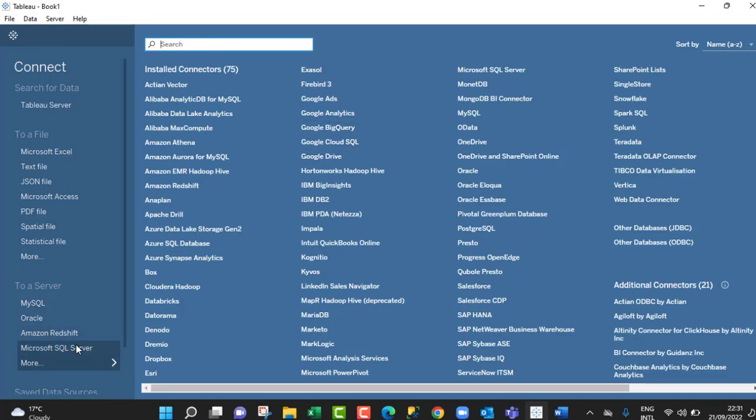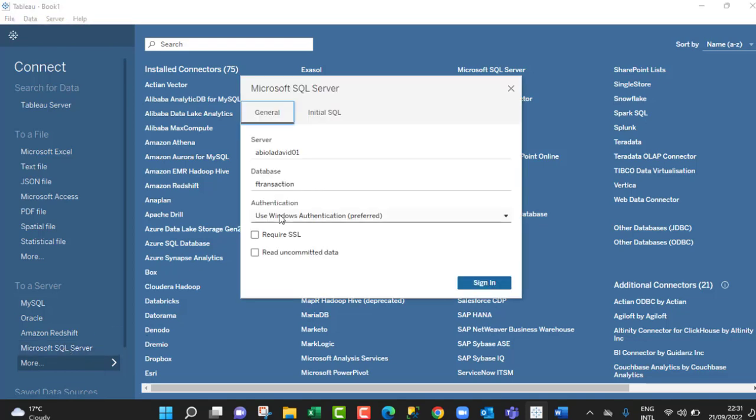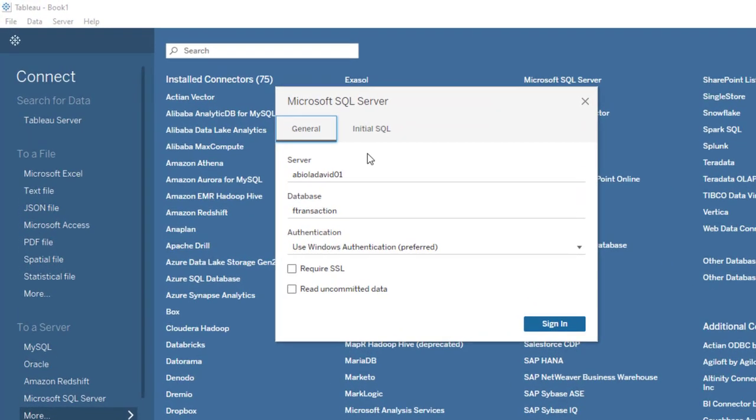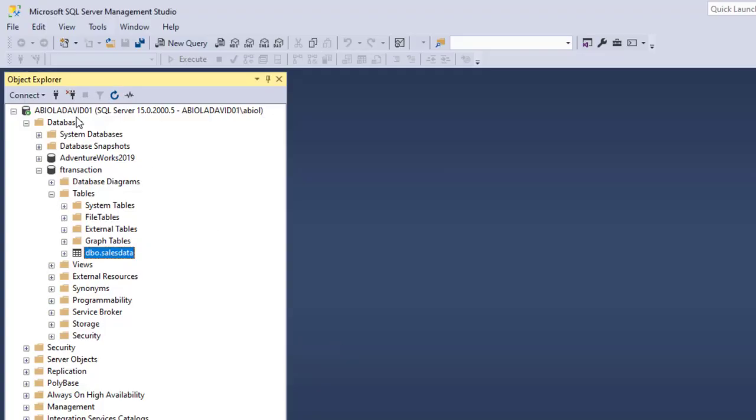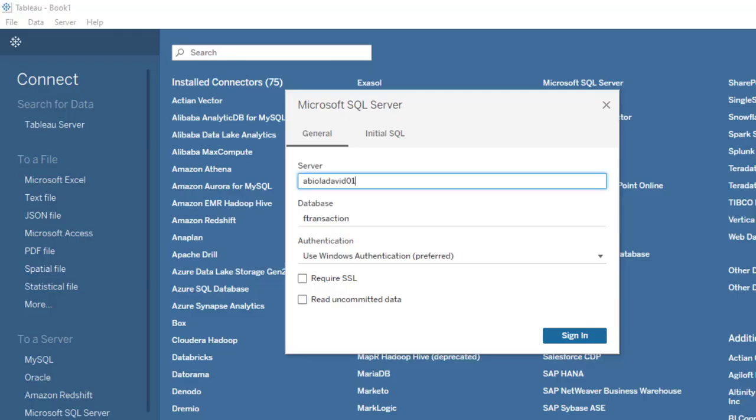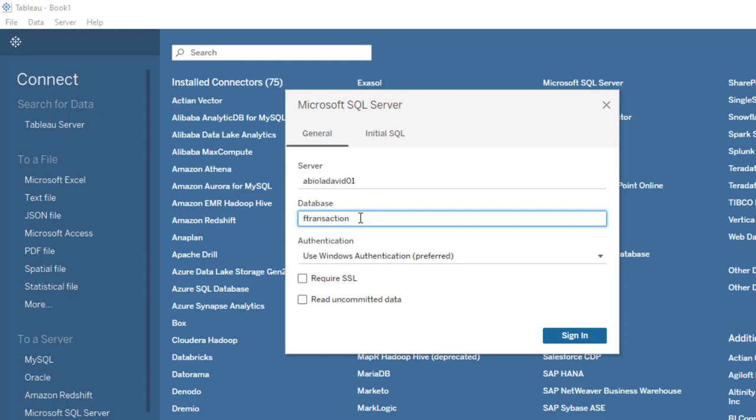Now let's click on Microsoft SQL Server. In the Microsoft SQL Server connection, all we need to do is provide the name of the server. This is the name of my server which is Abeladavid01. Just type in Abeladavid01 and specify the name of the database. We want to connect to F Transaction database, so just click on sign in.